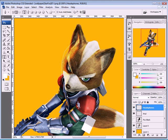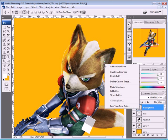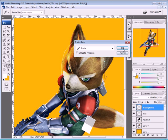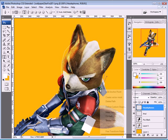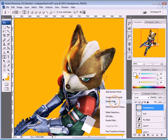On the same Headphones layer, click here and draw the other headphone cord. Right-click, select Stroke Path, and there we go. Right-click again and delete the path.